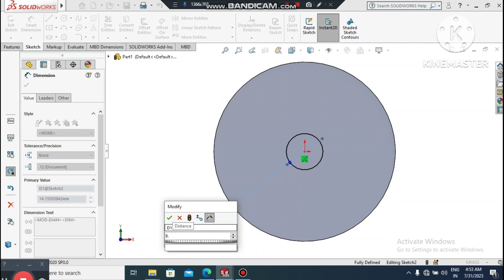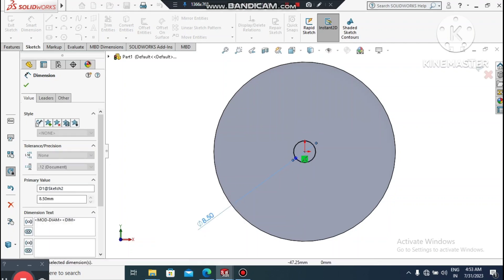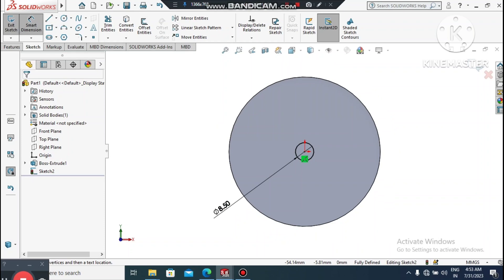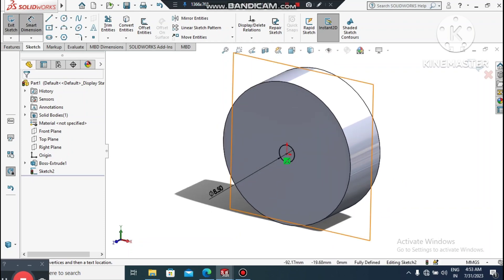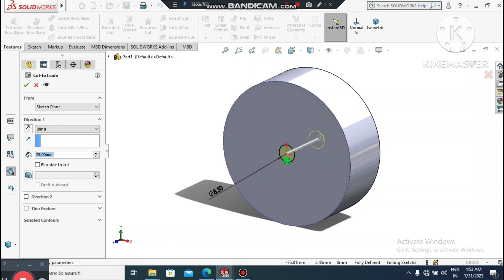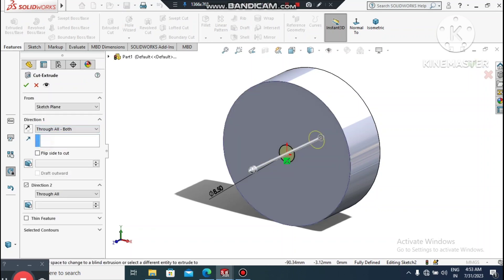Now we apply an Extruded Cut on this circle. Go to Features, select Extruded Cut, and set the condition to Through All, both directions.